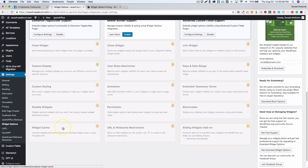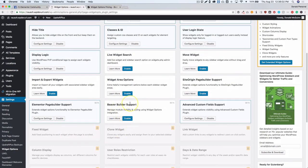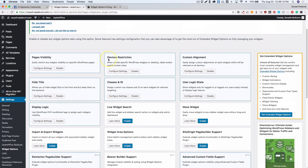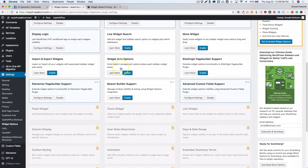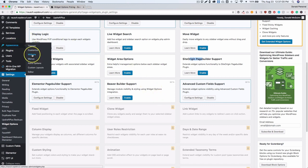The free option includes Beaver Builder support, Elementor page builder support, Site Origin, and Advanced Custom Fields support. There are device restrictions, page visibility options, and more. These are already enabled by default, but if you're not using any of them you can disable those. If you're looking to use this in Elementor page builder, go ahead and enable that, and the same for Beaver Builder or Site Origin.